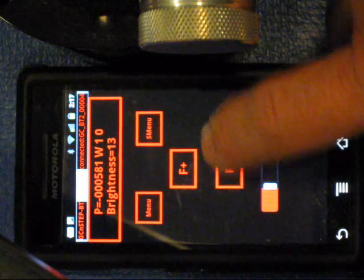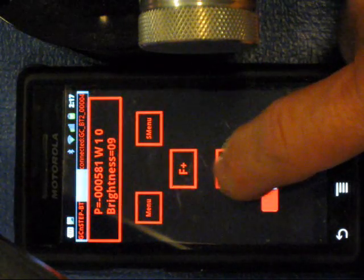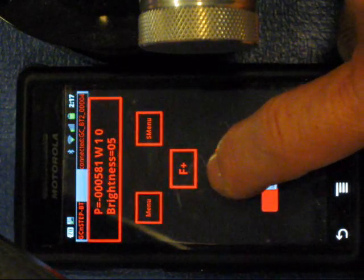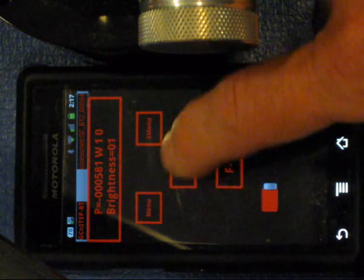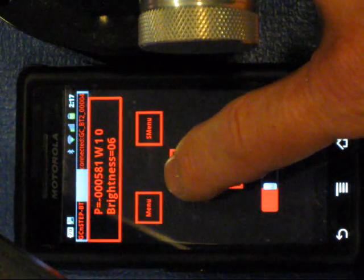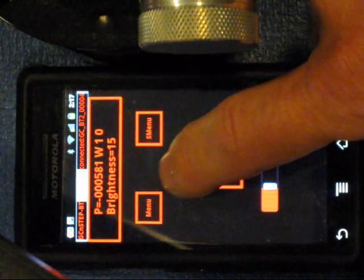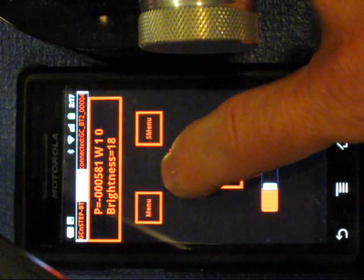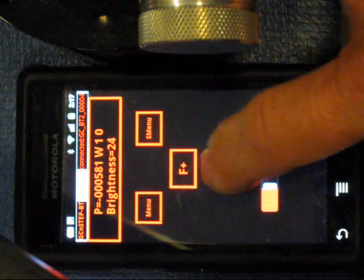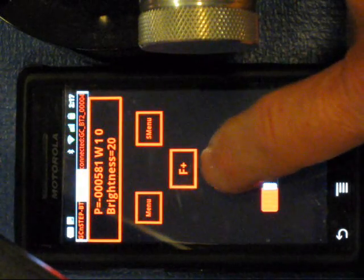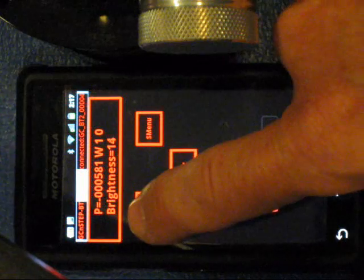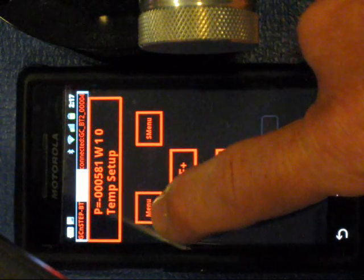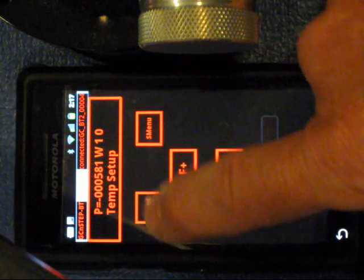We're on brightness now. So let's start with that. We can control the brightness of the screen here so it doesn't blow out your dark adaptation. And we can switch menus. We can go to the temperature setup.